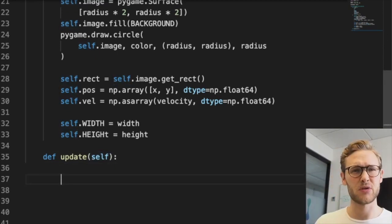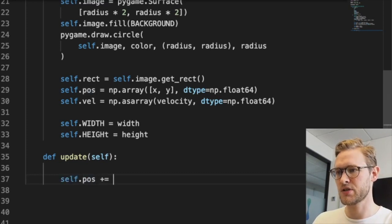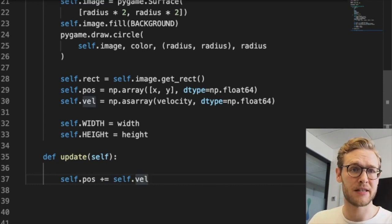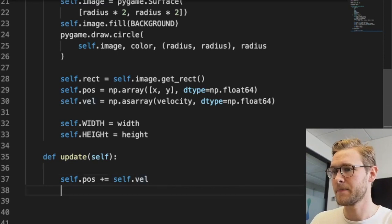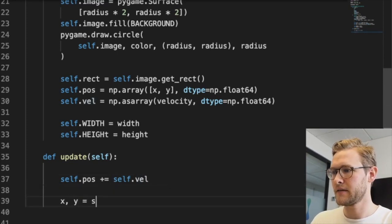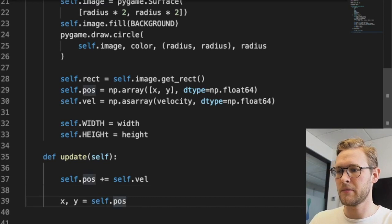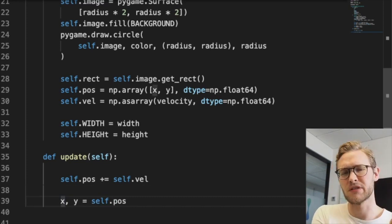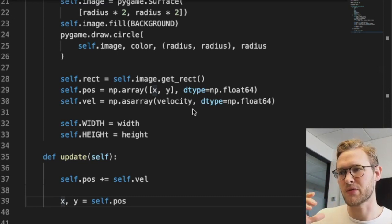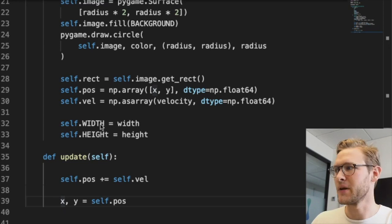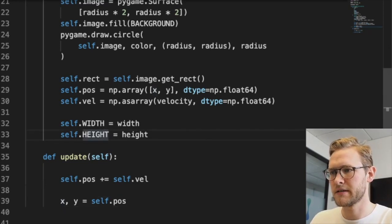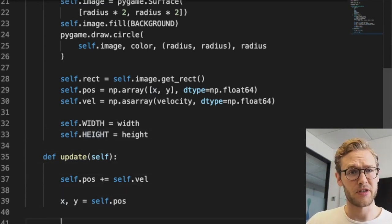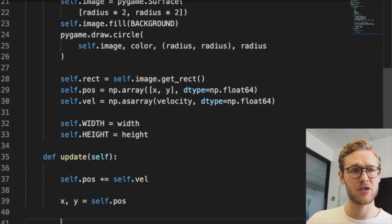The only other thing we need to implement in a sprite class is a method called update, which updates the position and other attributes. First, we'll update position: self.position += self.velocity. The velocity is the distance it travels per frame. We're going to check boundary conditions.